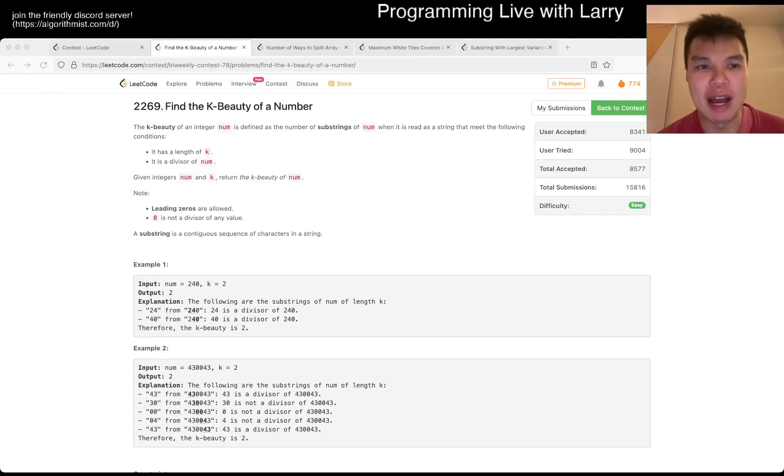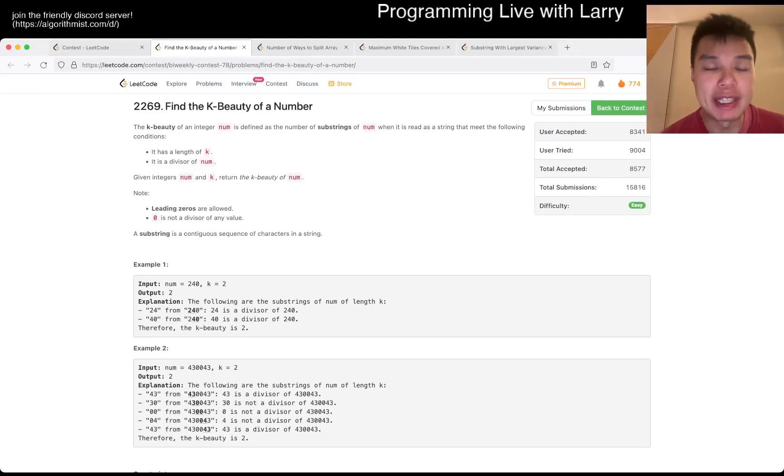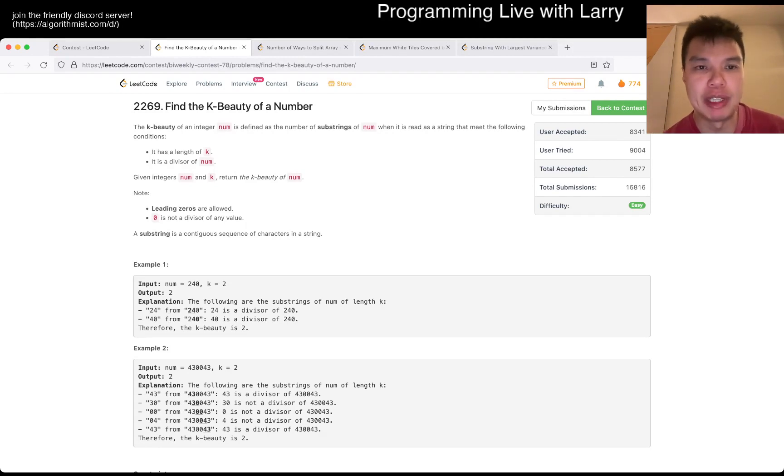Hey everybody, this is Larry. This is me going with Q1 of the bi-weekly contest 78, find the k-beauty of a number.